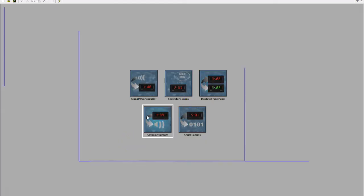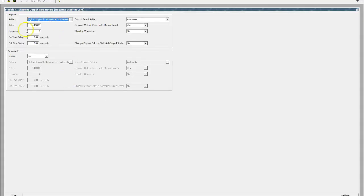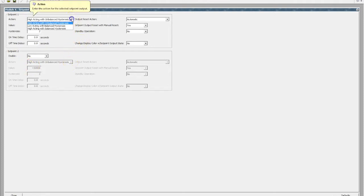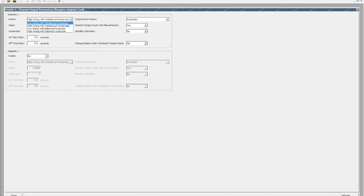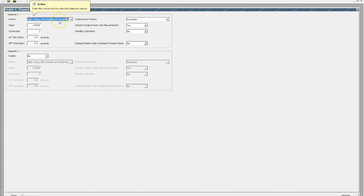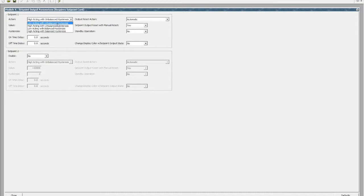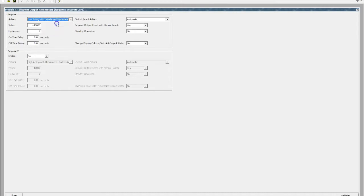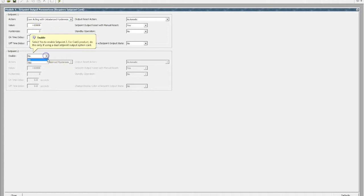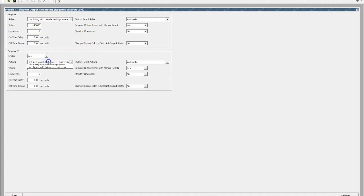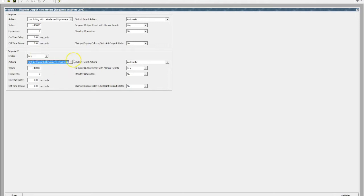If we go to our set points, we've got a maximum of two outputs that can be embedded in these little units. And if we nominate what type of alarm we want, if we hover our mouse over, it will tell us to enter the action for the selected set point. Reading the manual would give you an overview as to what each of these does. So let's go low acting for a low alarm, and this one will say unbalanced high acting.